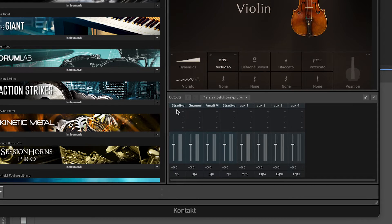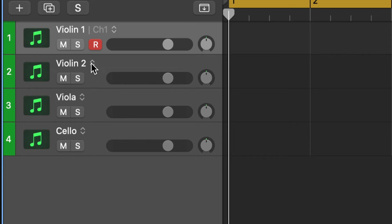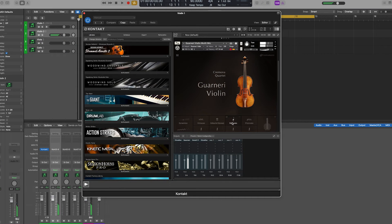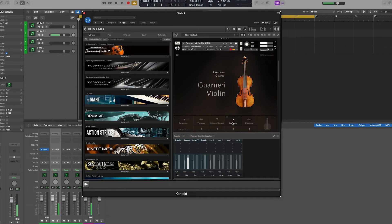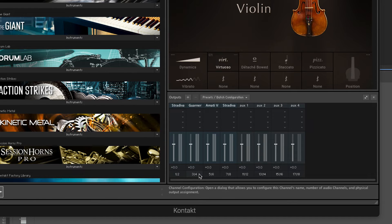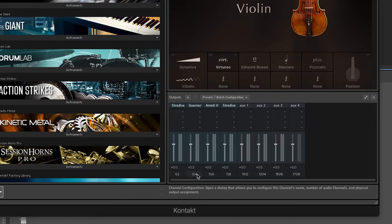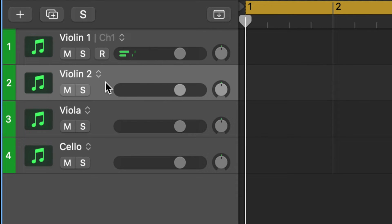The mixer is now set up. Instrument 1 plays Kontakt's main output, corresponding to the first instrument loaded in the rack. AUX 1 plays Kontakt's 3 and 4 output, corresponding to the second instrument loaded in the rack, and so on. Now let me show you a second way of doing this — using external MIDI tracks.